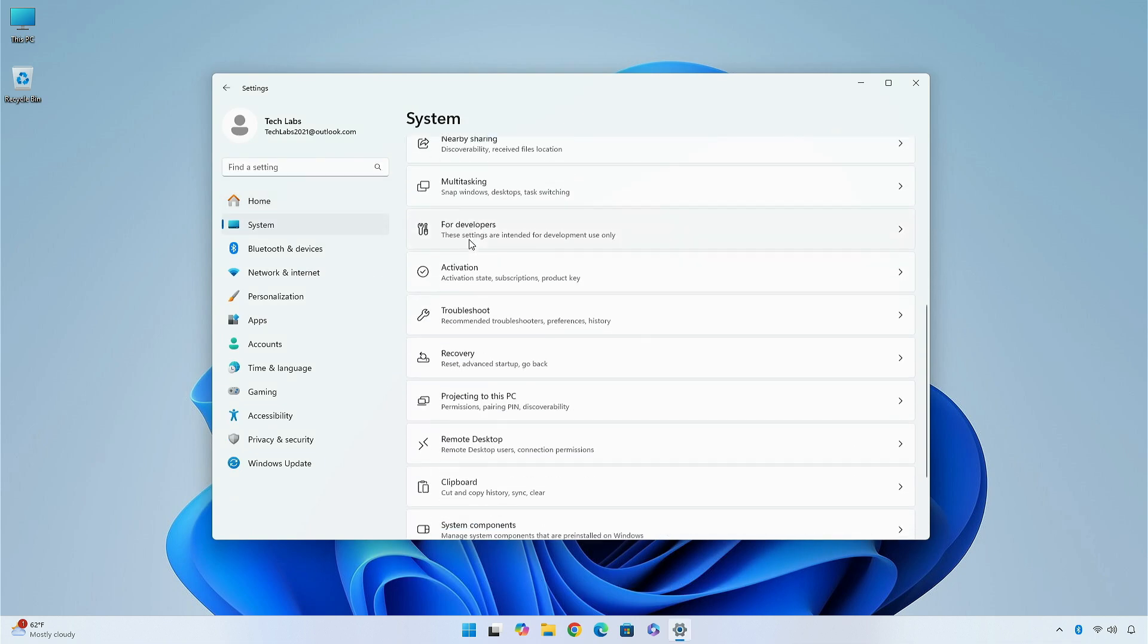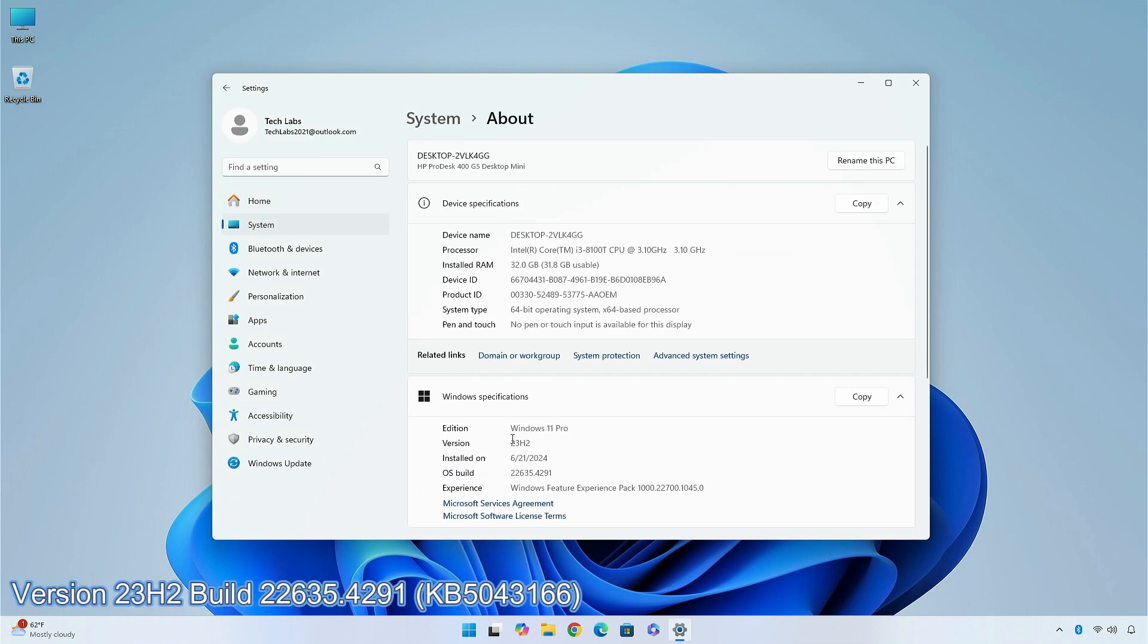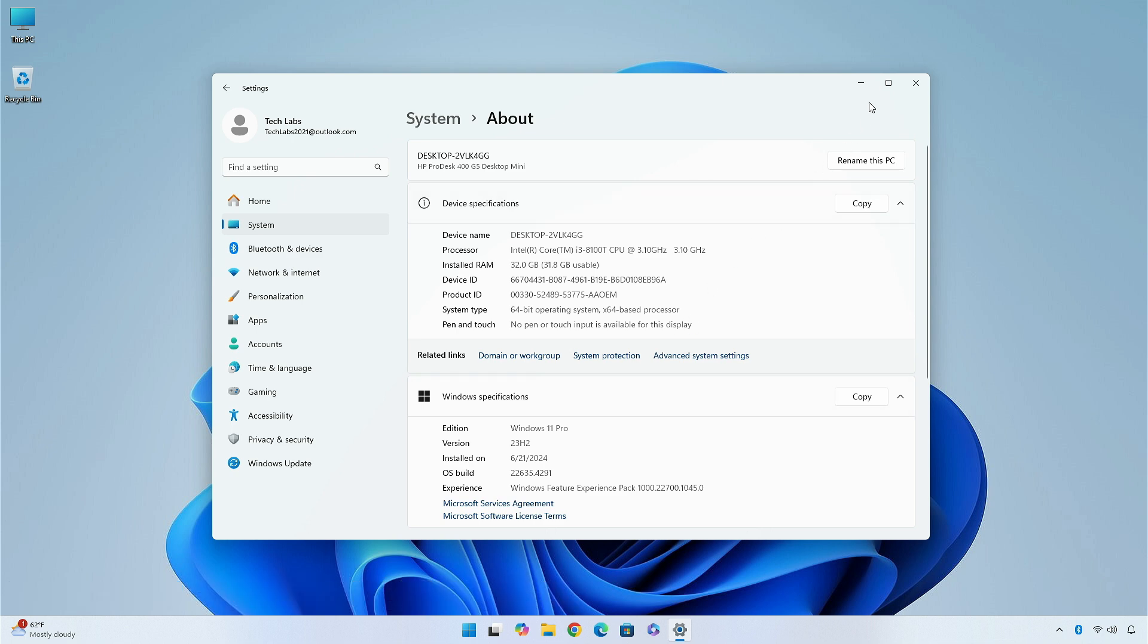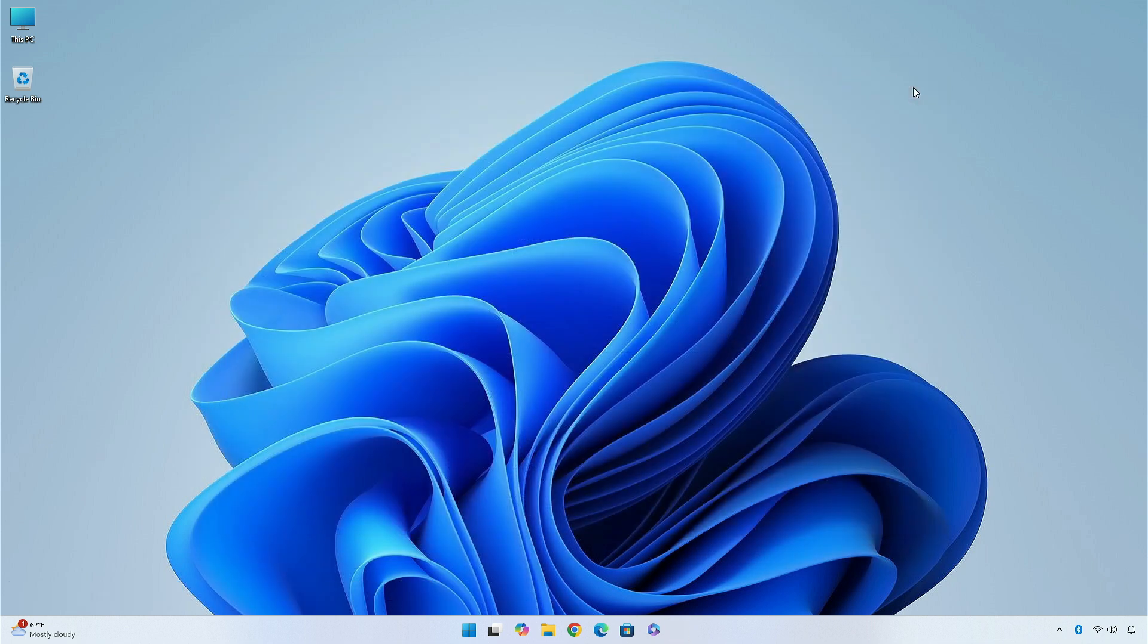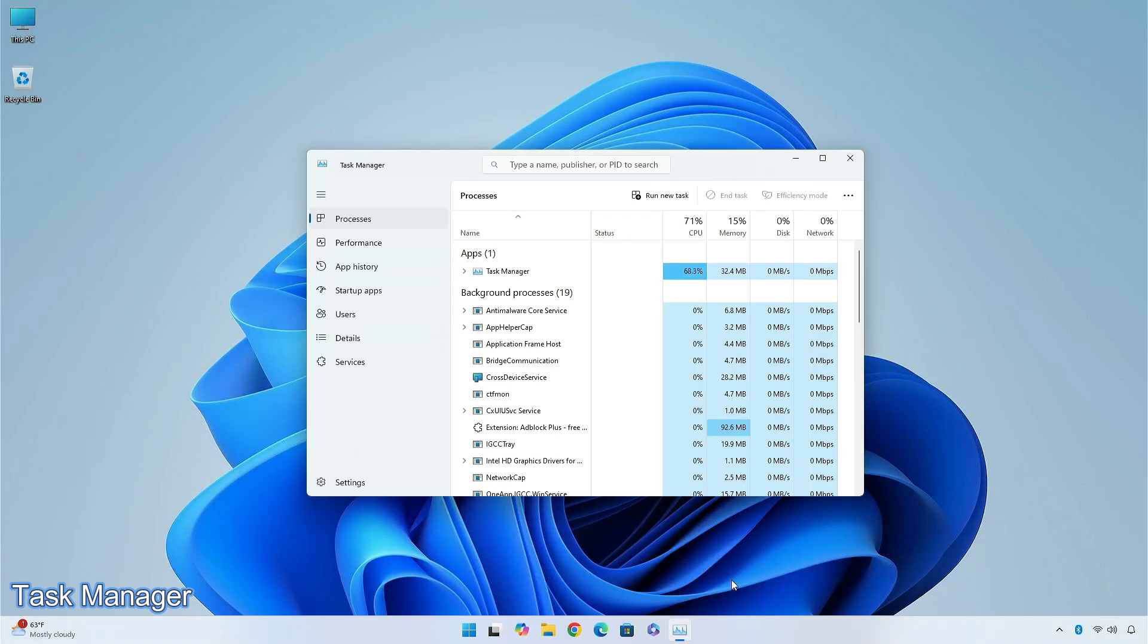Starting with the beta channel, version 23H2, build 22635.4291, KB5043166. In this build, Microsoft has updated the design of the disconnect and log off dialogues in Task Manager to now support dark mode and text scaling. In the performance section, we can now see label-listed disks along with their type.